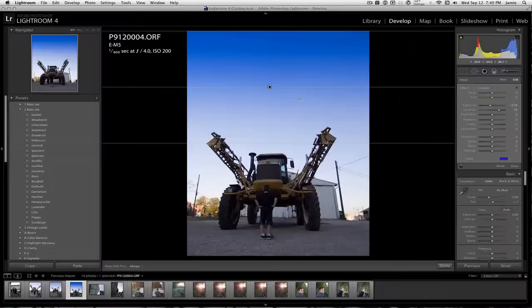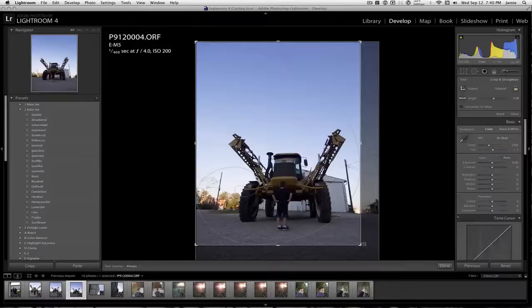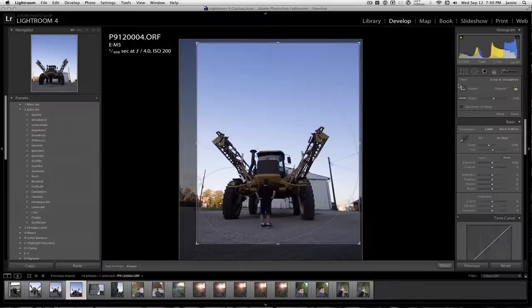The only problem with using this method is if there were clouds right here in the sky, what you'll find is the clouds take on a blue tint. So we're not going to do that. Go back. And I hit reset when I should have just canceled the graduated filter. So I need to redo my crop.